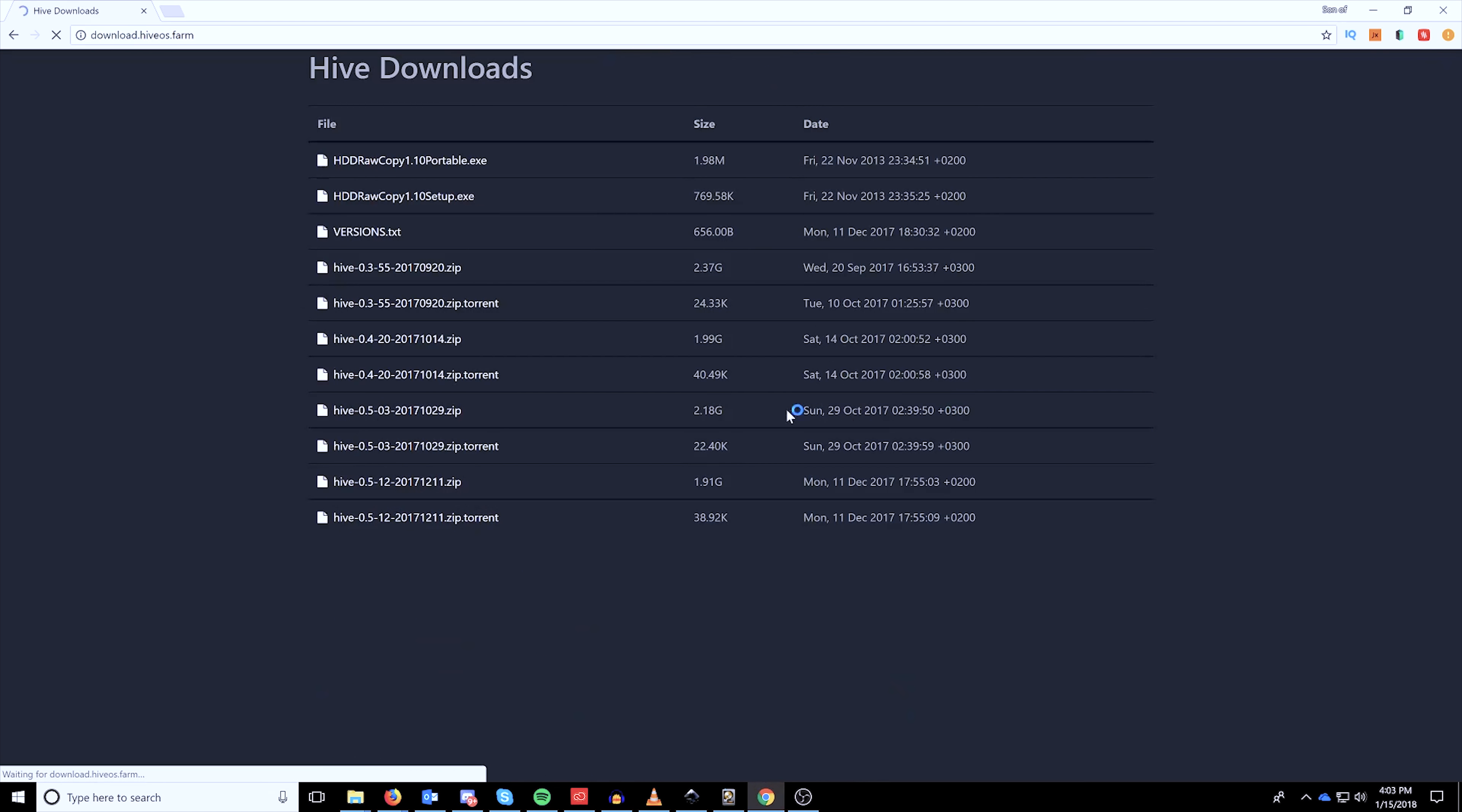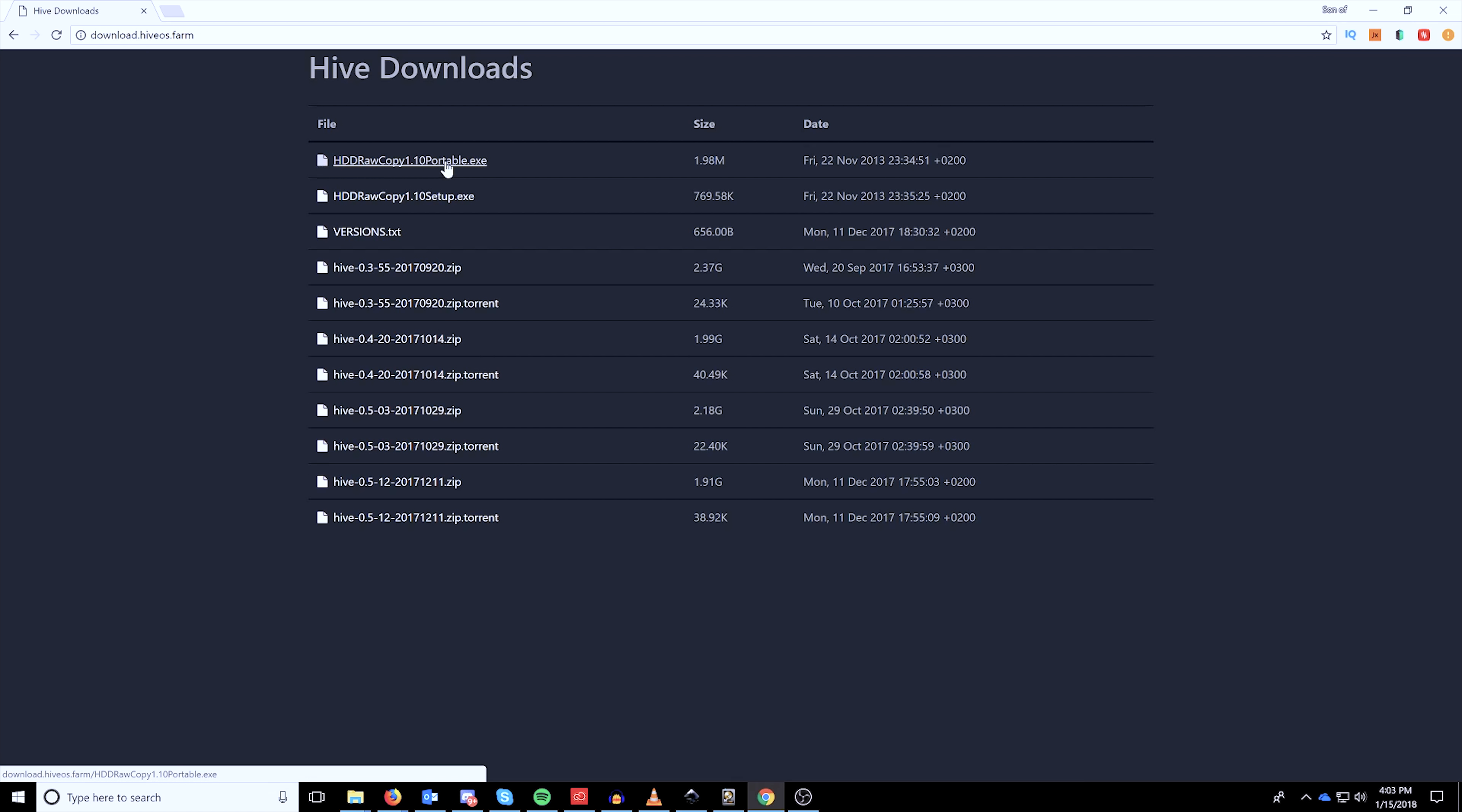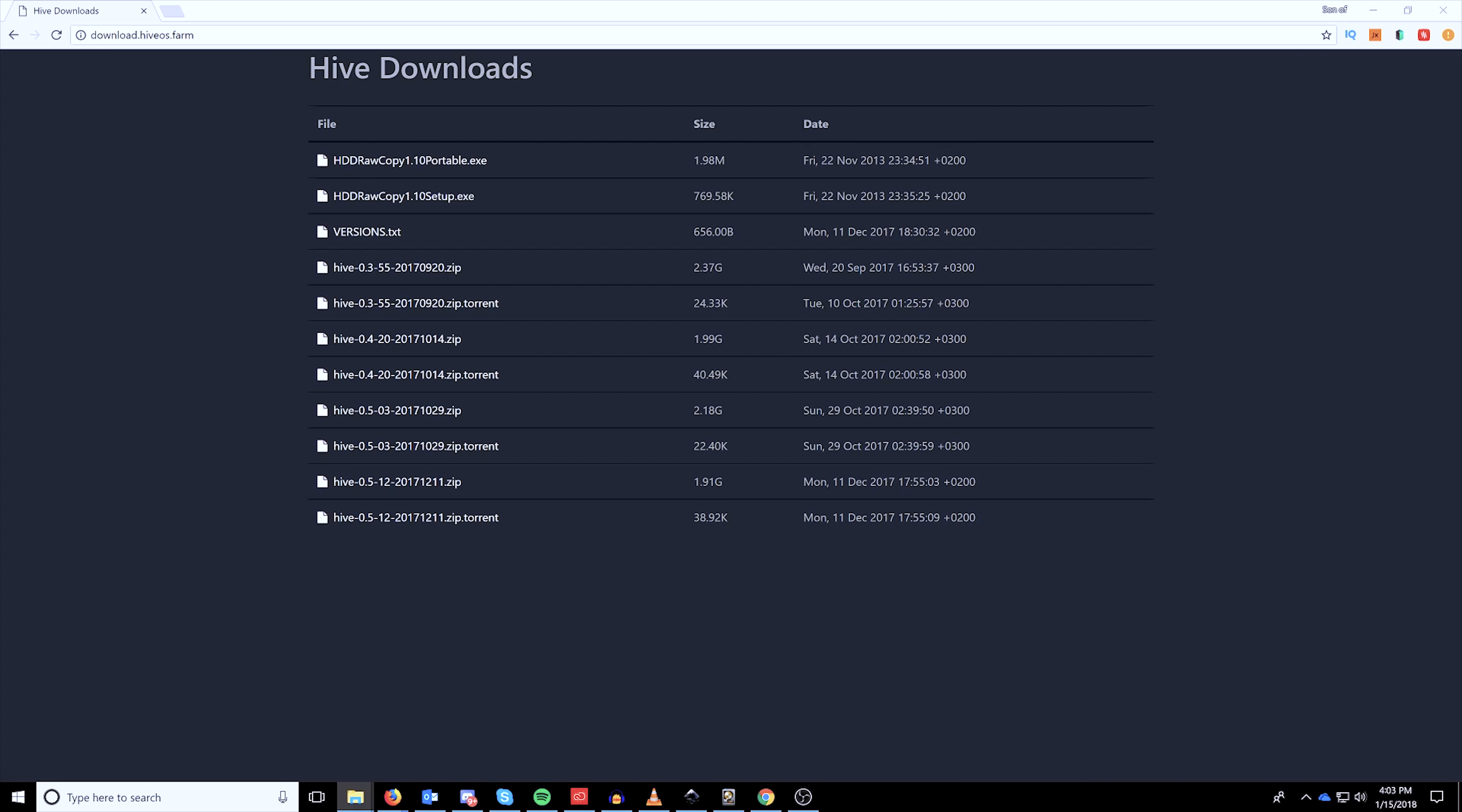Alrighty, so we're going to be heading to HiveOS.farm and scrolling down and finding the download Hive button. Now you'll see that there's an HDD raw copy portable. I'm going to recommend downloading this as well as the latest version of HiveOS in the zip form, so not the torrent format.